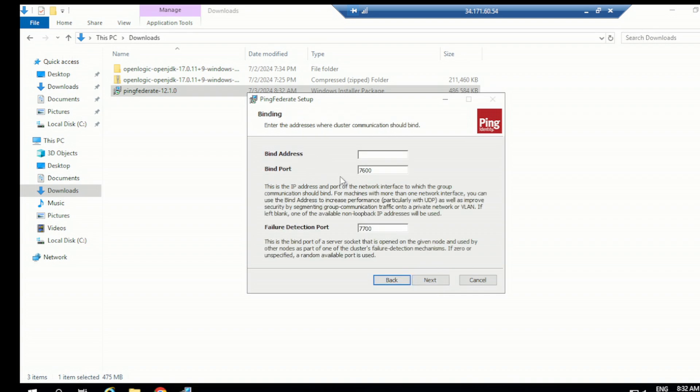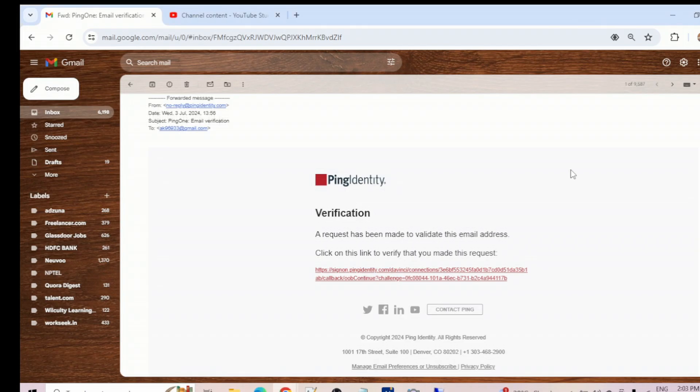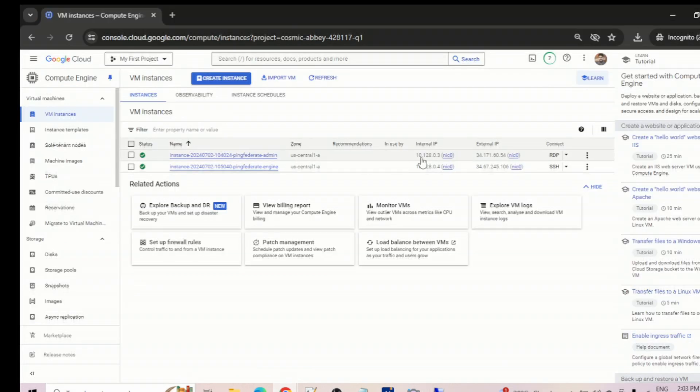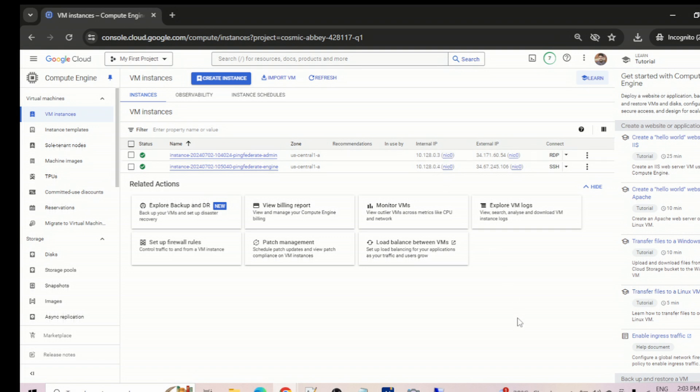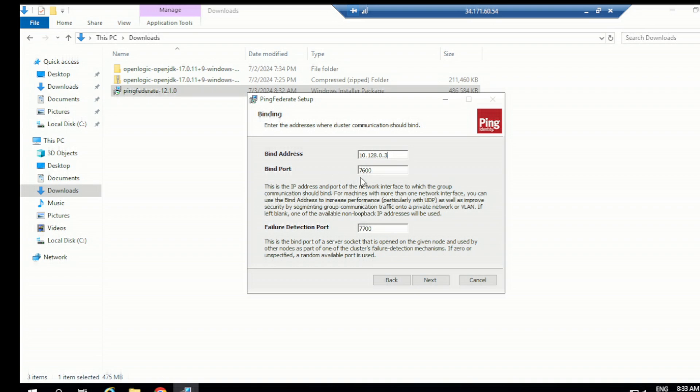So bind address. What is this bind address? It's nothing but your server address, internal server address of your machine. So what is the address of this? We can copy from the CMD also or we can directly get it from there. It's 10.128.0.3. Let me copy it. 10.128.0.3, this is the admin internal IP address. Now let's go back there and paste it. 10.128.0.3, it's the internal IP address of your machine. Bind port is 7600, leave this. Failure reduction port is 7700, that's fine. Go to next.